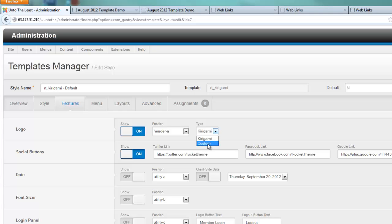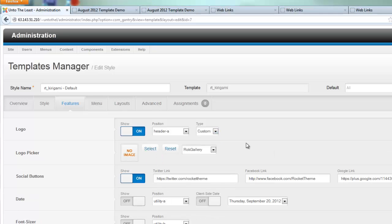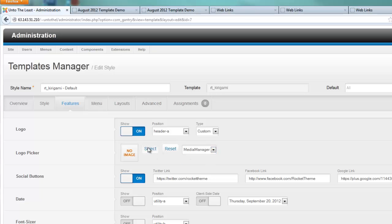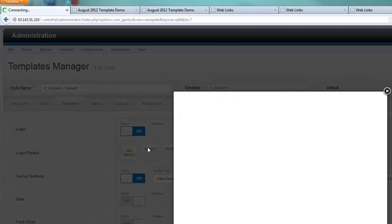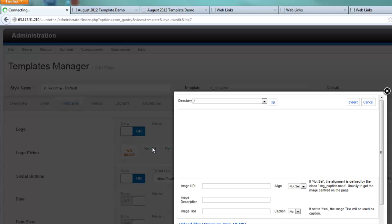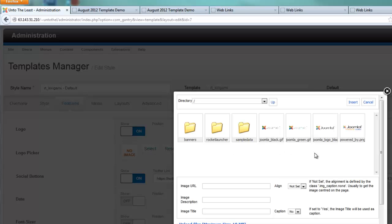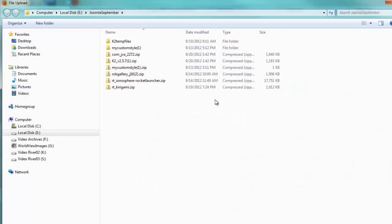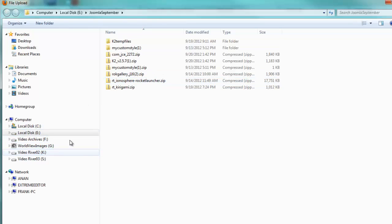Just switch it to custom. Then you can select an image, either from one that you've already uploaded into your rock gallery. We haven't done that yet. So you could go to Media Manager and do a select. Even if you don't have your logo uploaded yet to your media directory, you can go down here, hit the Browse button, and that will take you to your computer where you can navigate to where you have your logo and upload it.